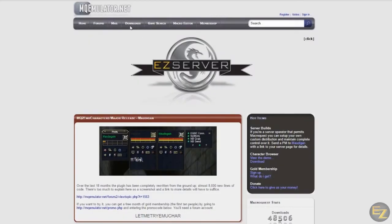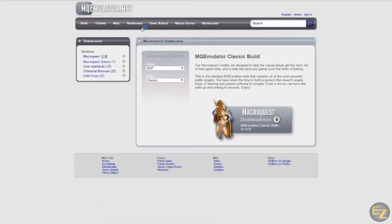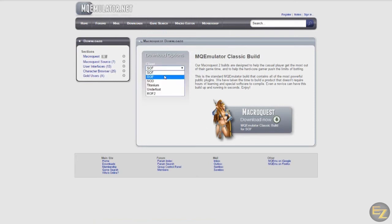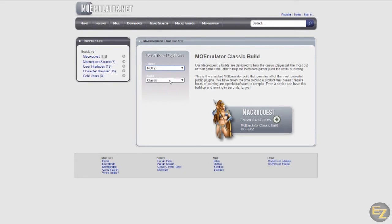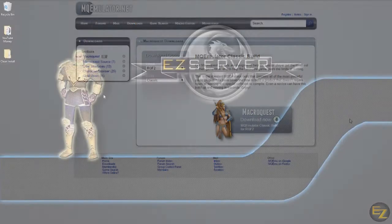Go to MQEmulator.net and click Downloads. Be aware of which version your EQ client is running from, because if you pick the wrong client, it won't work. If you followed along in the Install and Setup video, you downloaded the ROF2 client. Other popular clients on the custom servers are Underfoot and Titanium. Select your client and make sure Classic is selected, at least for Easy Server, and then click on the giant Download Now button.